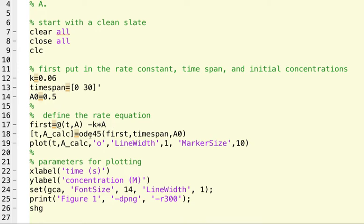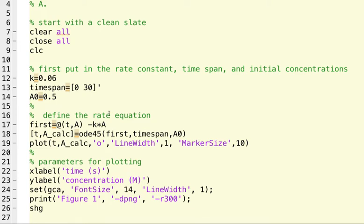Then you plug in the ODE45. And ODE45 is just a solver for differential equations in MATLAB. So it just means ordinary differential equation. And there's more than one ODE solver built into MATLAB. And ODE45 is kind of a general purpose one. And for chemical kinetics, it's probably going to be the only one you need.